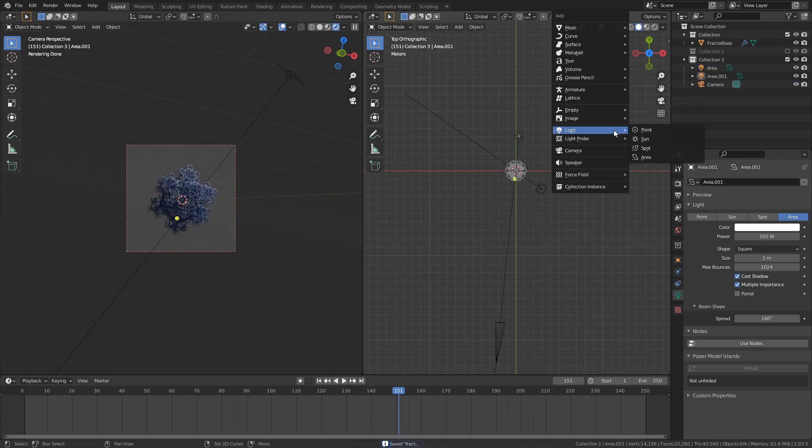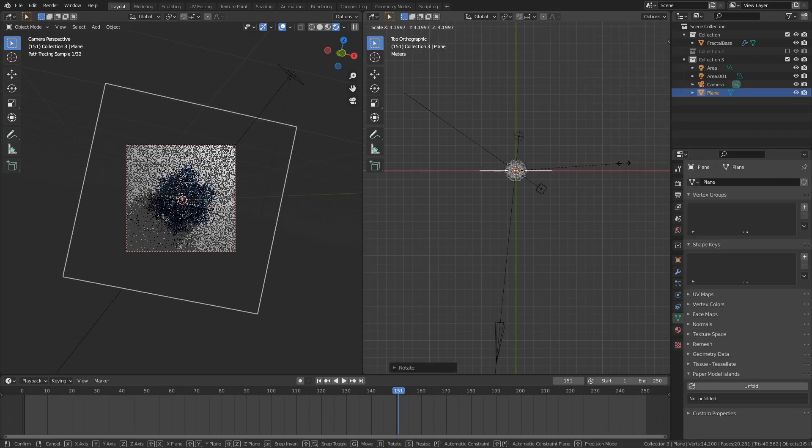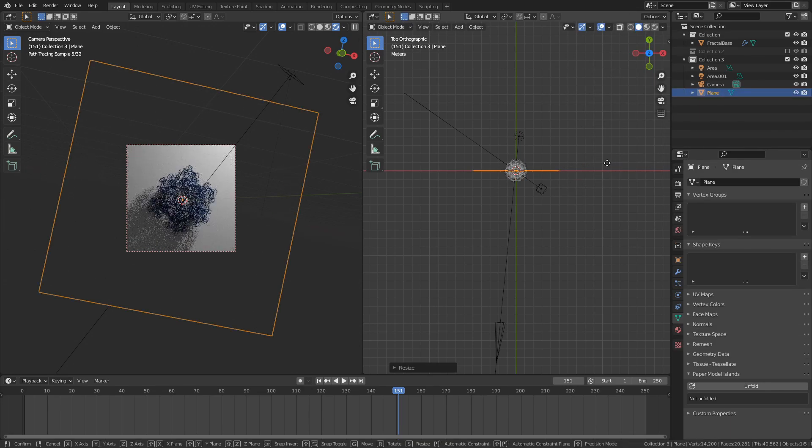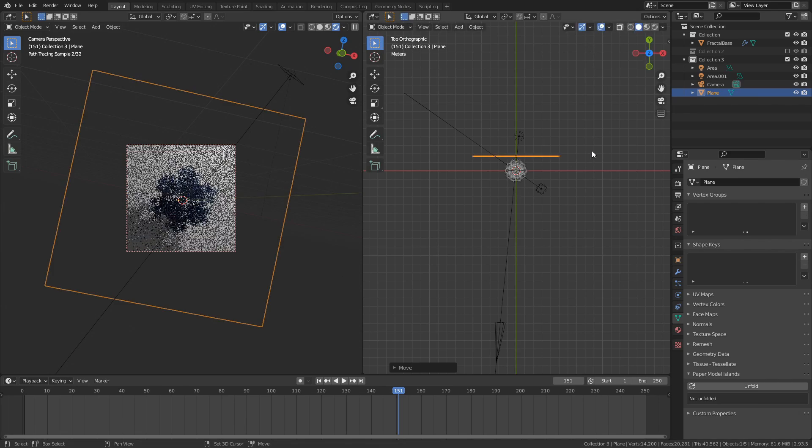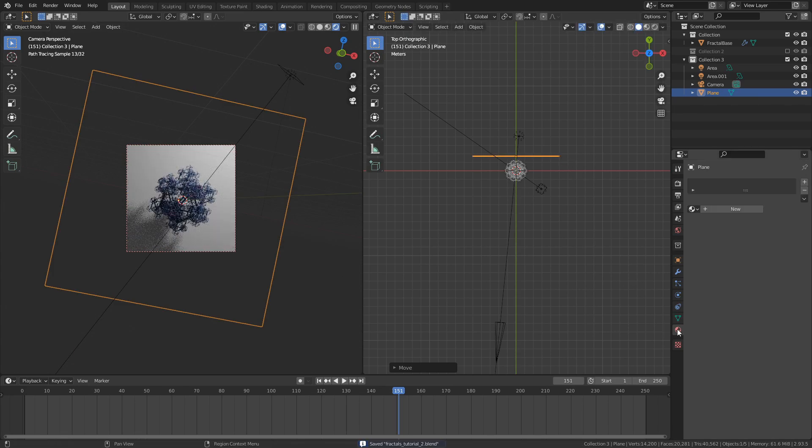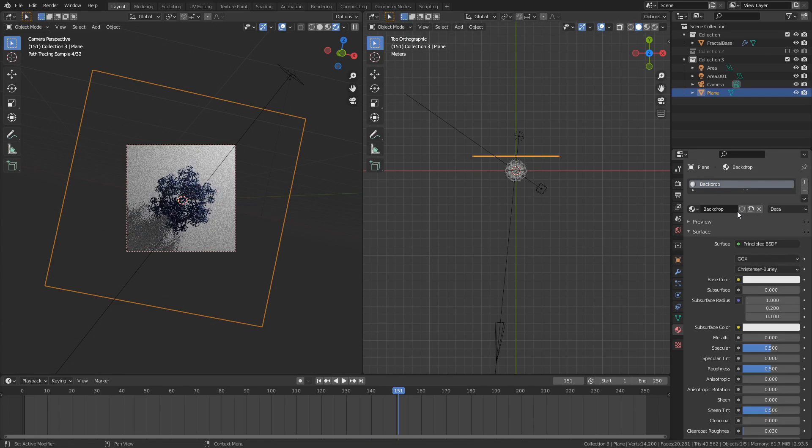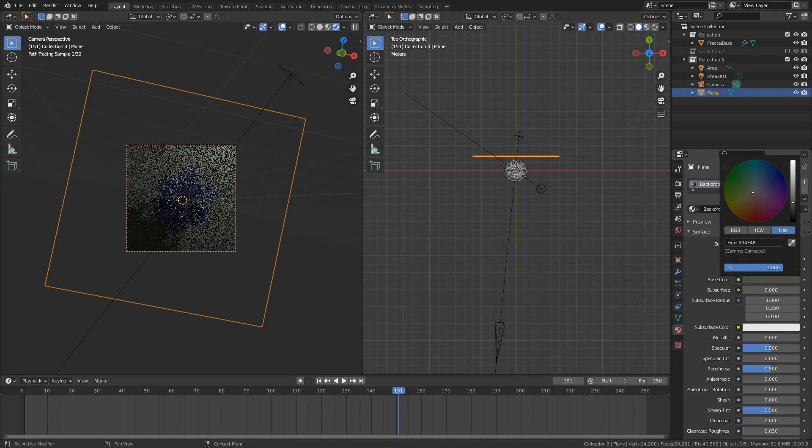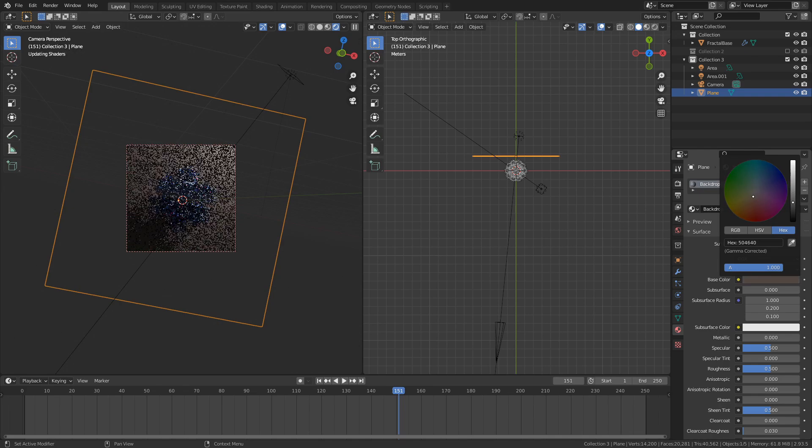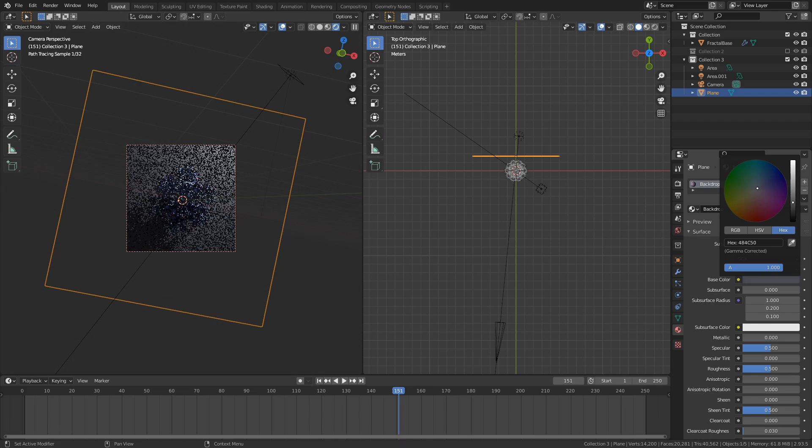I then added a plane and positioned it behind the fractal, and then scaled it up until it filled the camera's viewport. To get some separation between the fractal and the background, I added a new material to the backdrop plane, set the color to a dark bluish, and reduced the specular value while increasing the roughness value to make it less reflective.